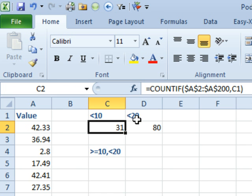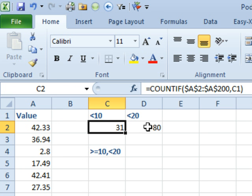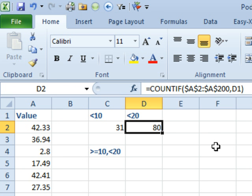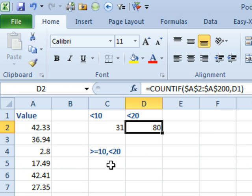We're able to use COUNTIF to count all of the values less than 10, and also able to use COUNTIF to count all the numbers less than 20. But then the person said, I'm having a real tough time combining these and counting everything that's between 10 and 20. How do you put both of those into a COUNTIF?